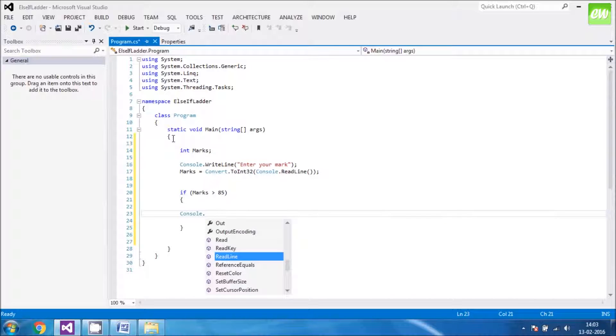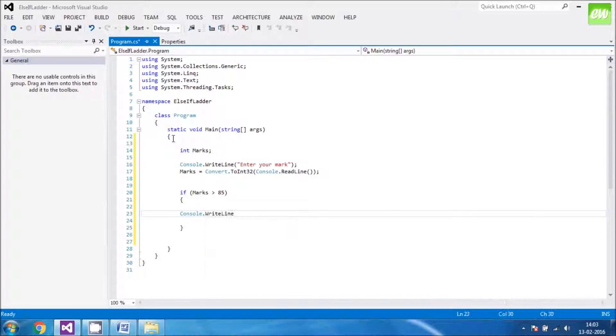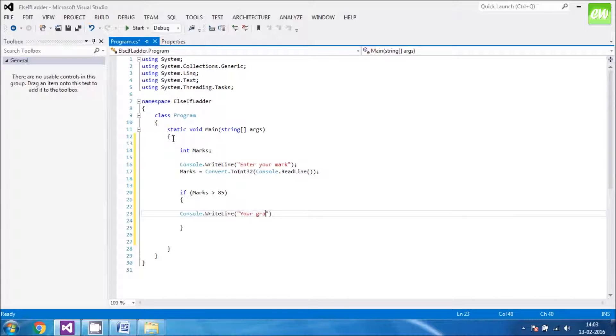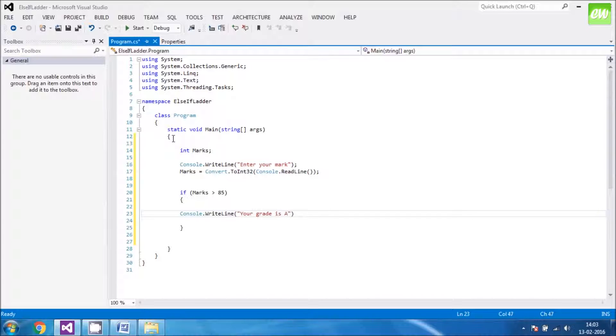Console. RightLine. Curves. In. Your grade is A.